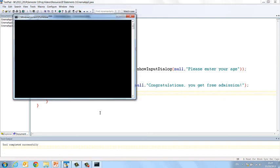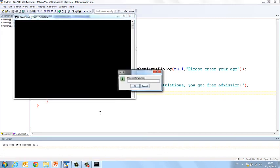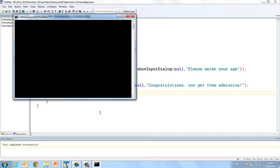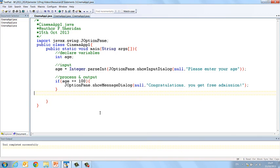If we run it again and we enter 100 and we click OK, congratulations, you get free admission. Okay, so our statement is only printed if the age is equal to 100.